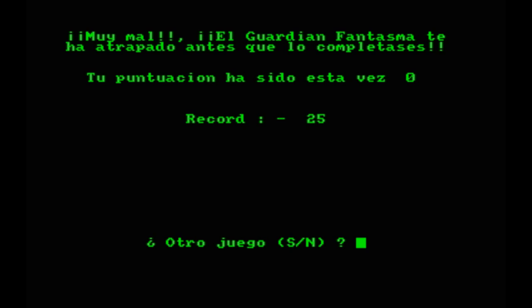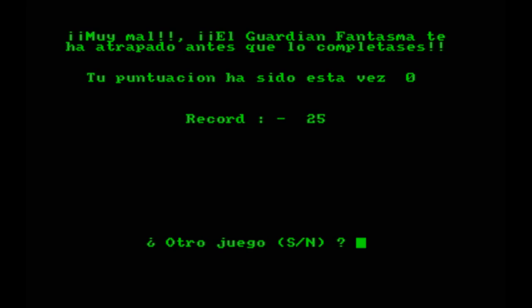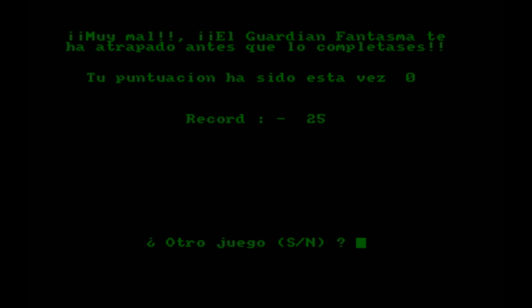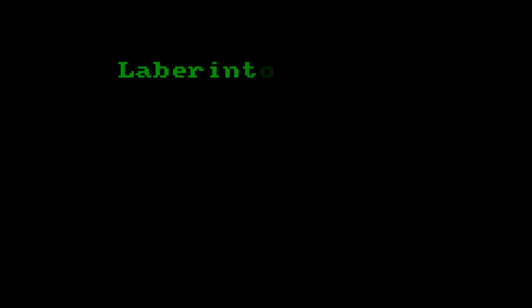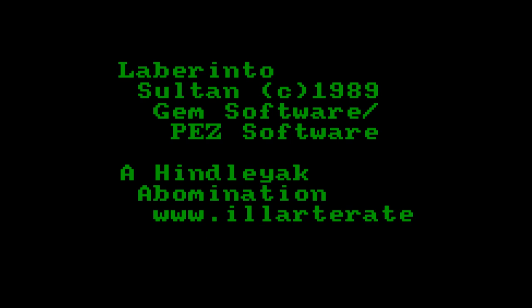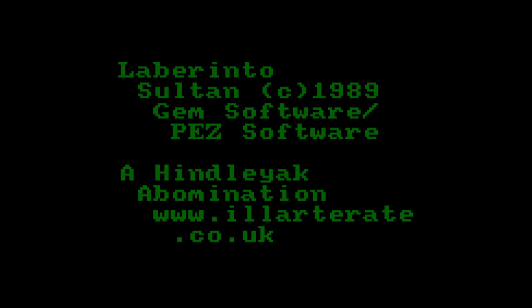Well, while I haven't quite managed to conquer my fear of single pixel-line ghosts, I do have a newfound appreciation of what it's like to be a real-life Pac-Man, moving really, really slowly.